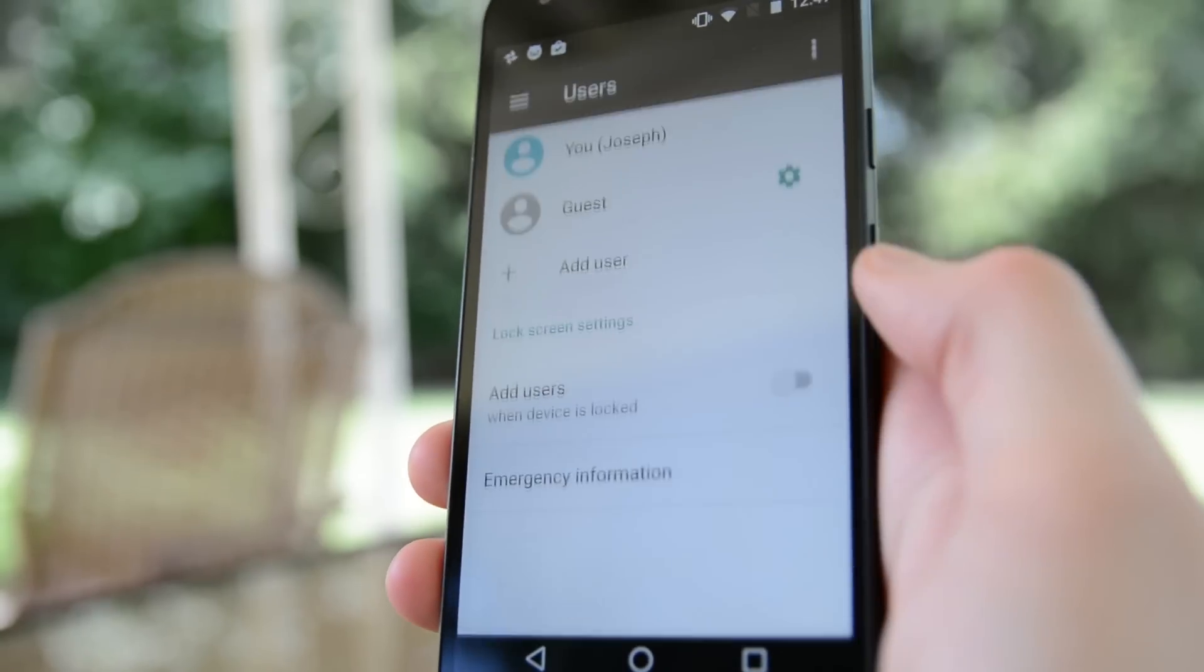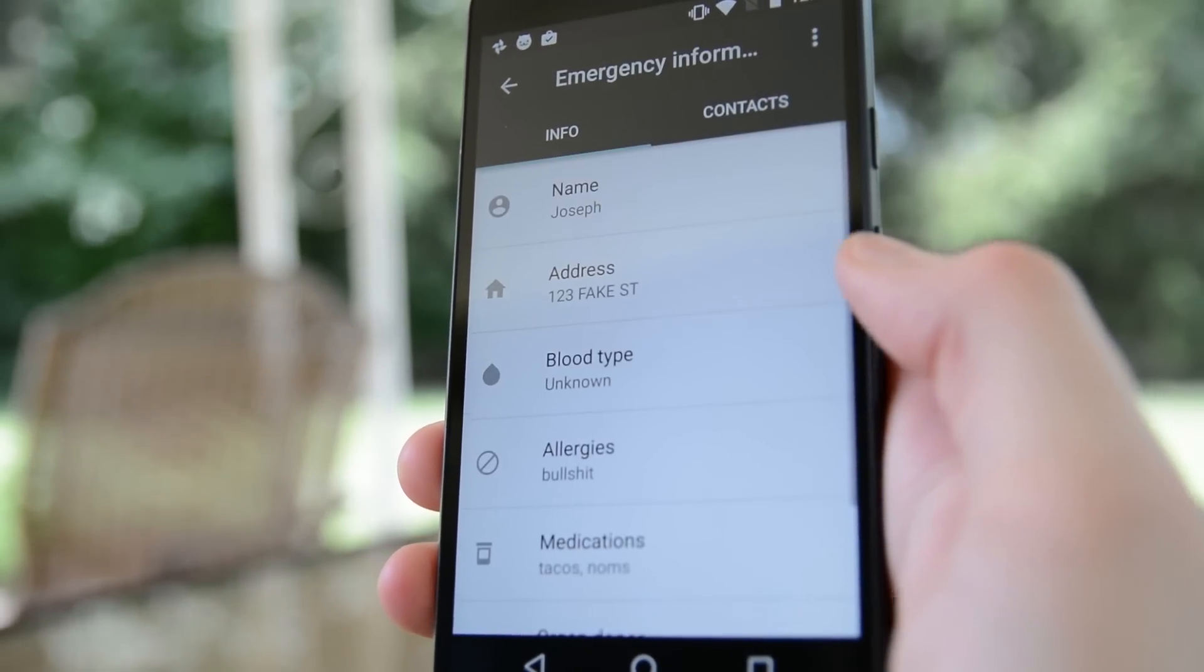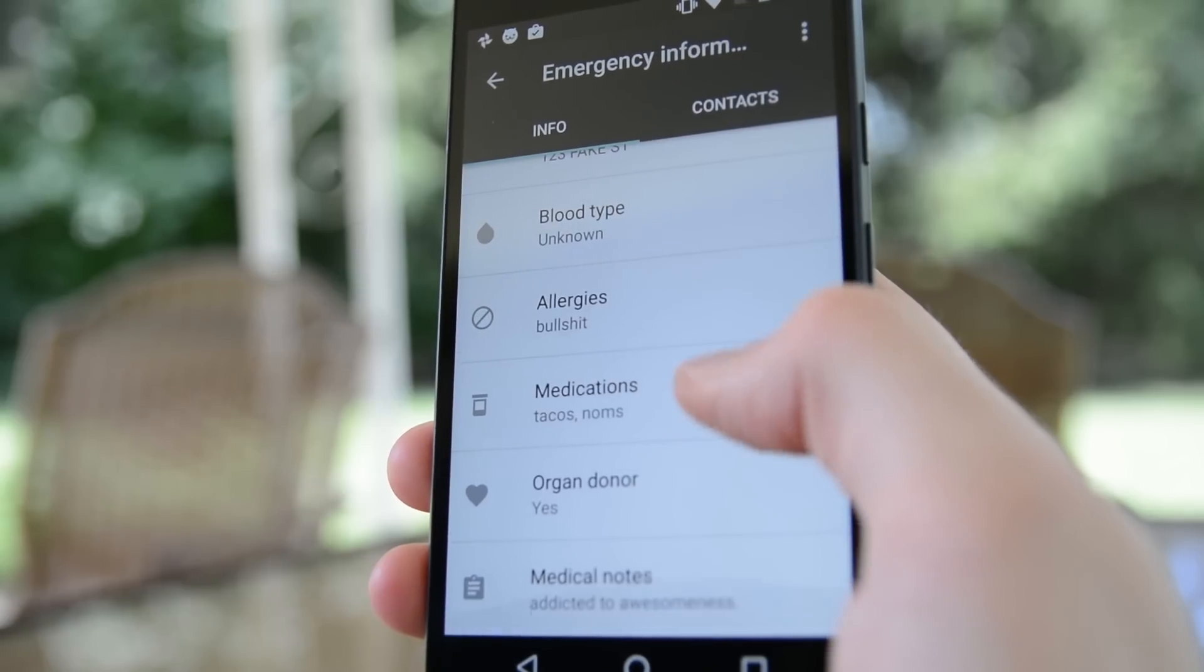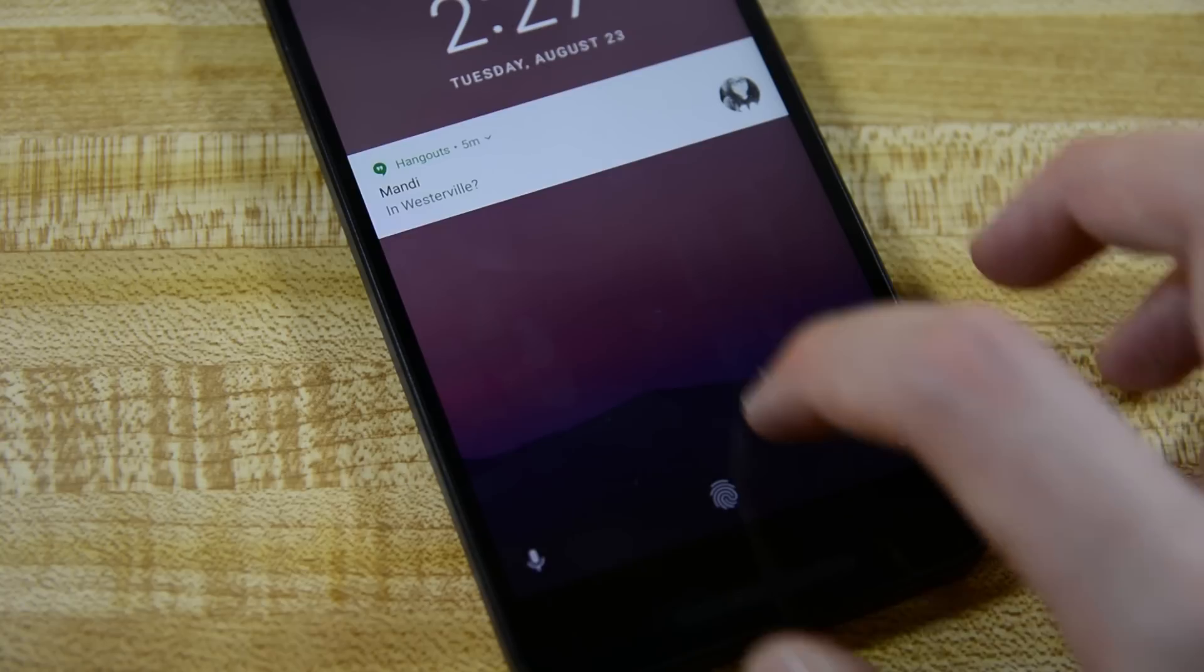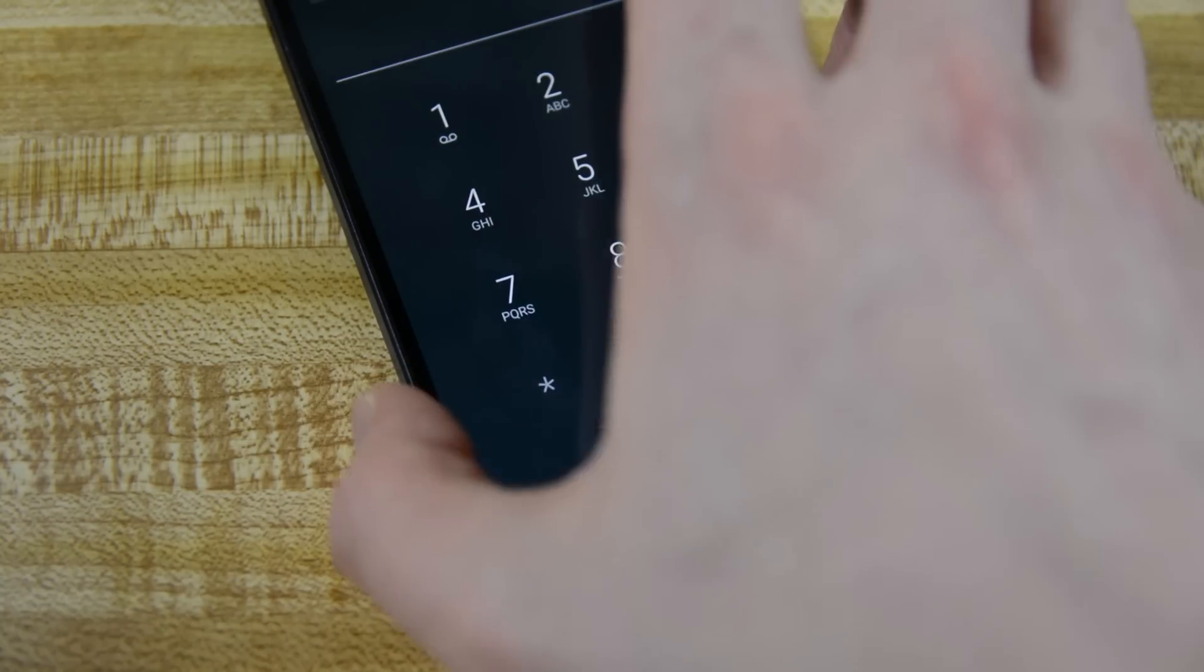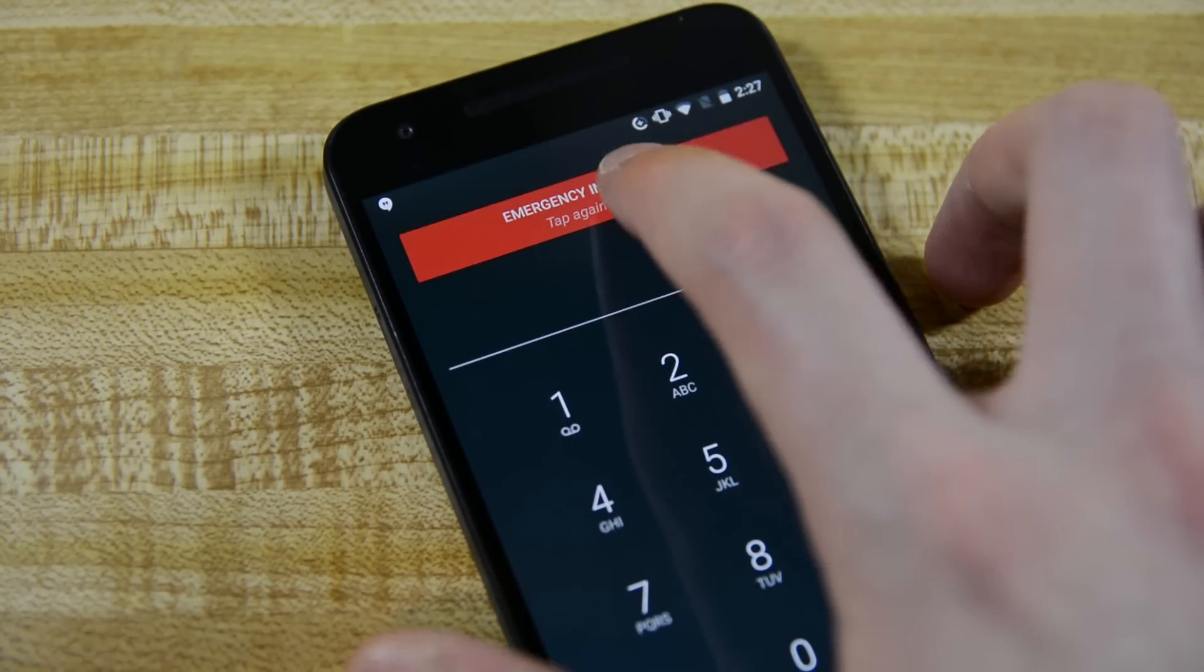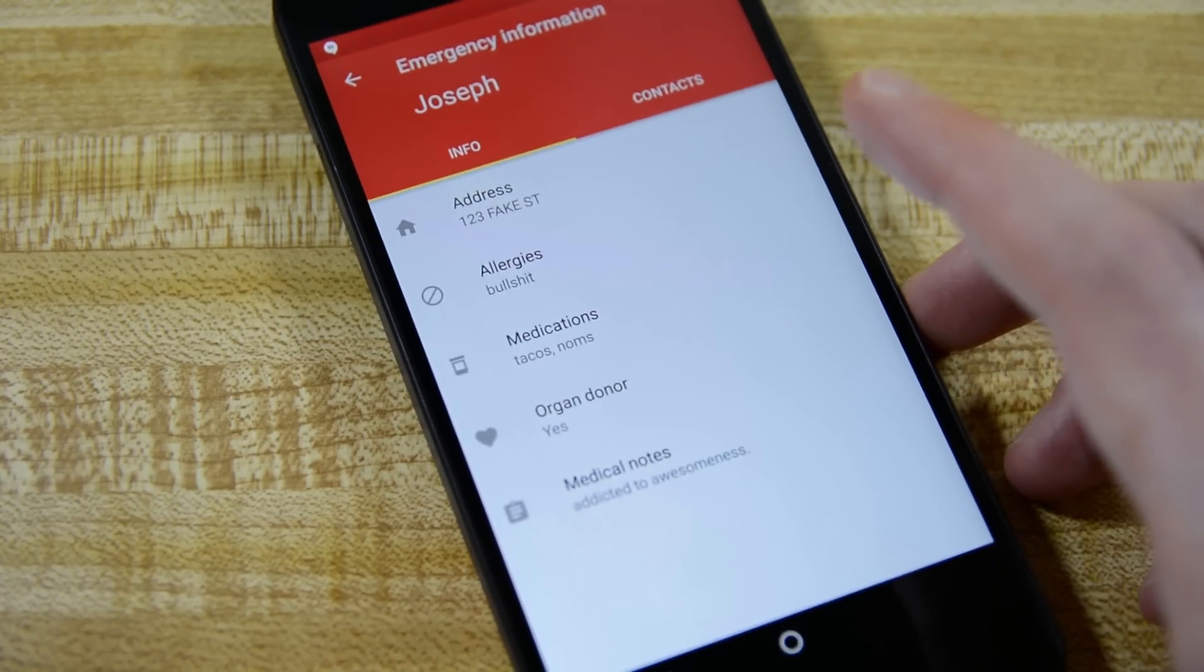Under the user section, you can add emergency information such as your name, allergies, blood type, emergency contacts, and more. You can access this by clicking the word emergency on your lock screen and then you'll have to click it again at the top of the lock screen and then you'll be able to see all of the information.